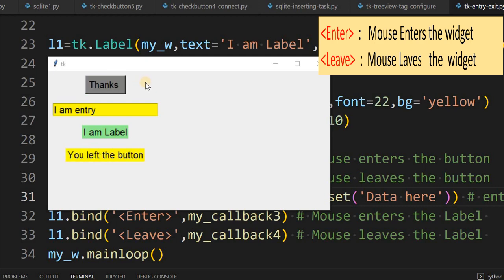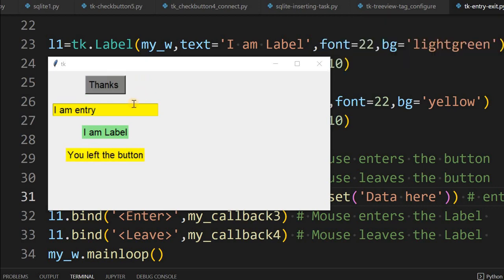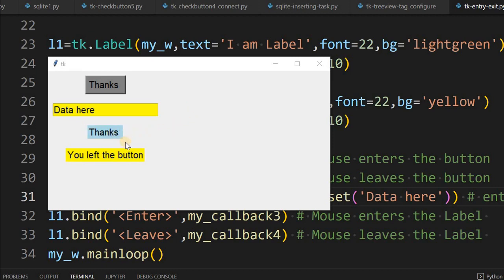Similarly, below that there is an entry widget — when I am coming here it is saying 'data here', and when I am leaving we have not programmed it to change anything. Watch this label: when I am over it, it is saying 'welcome', and when I am going out it is saying 'thanks'.